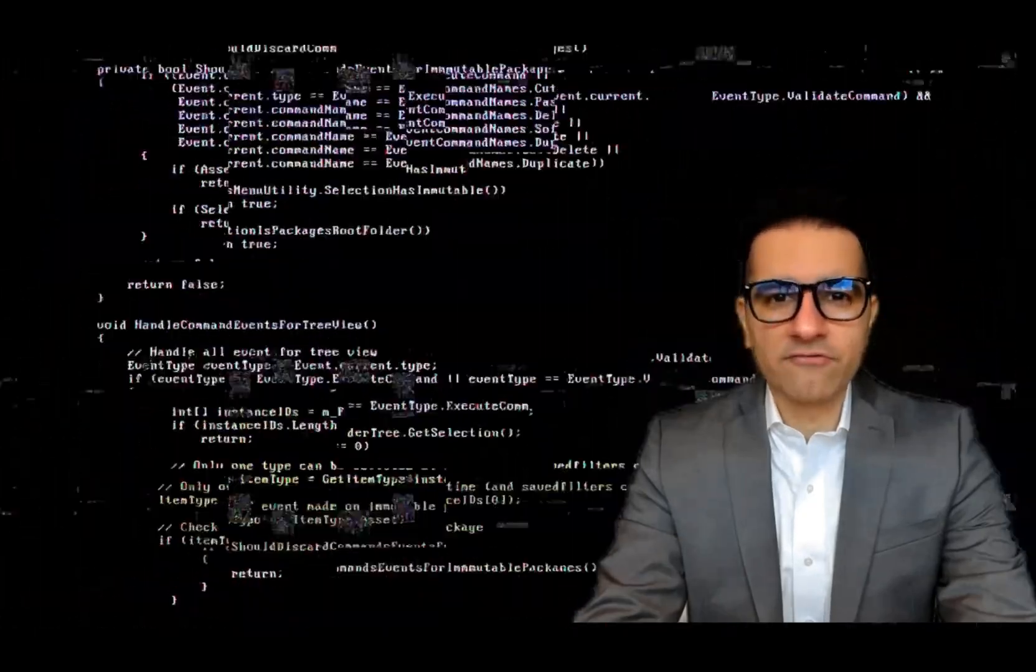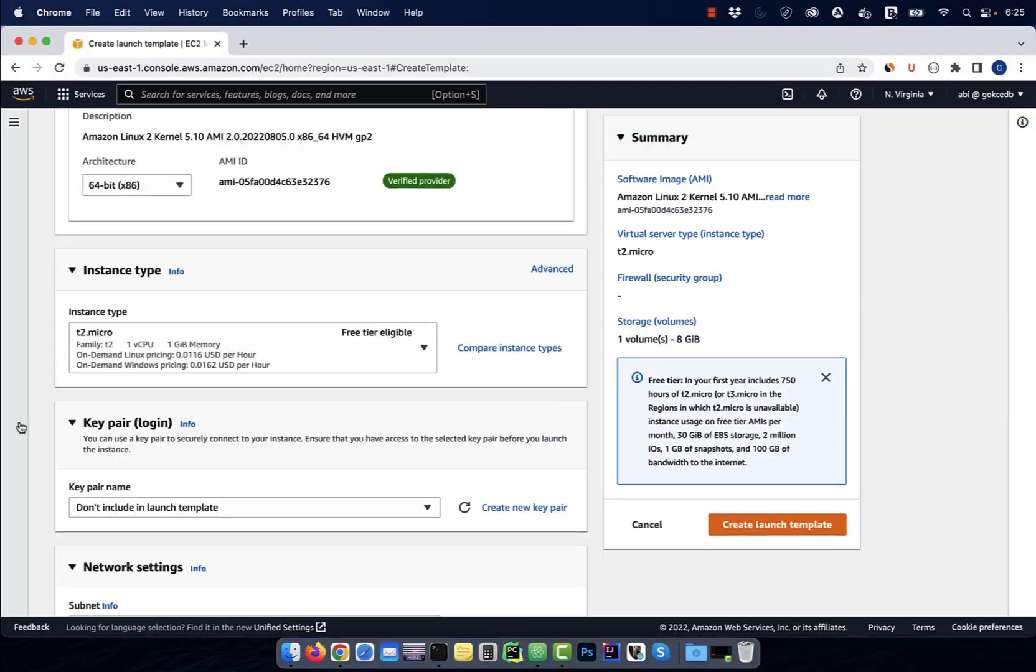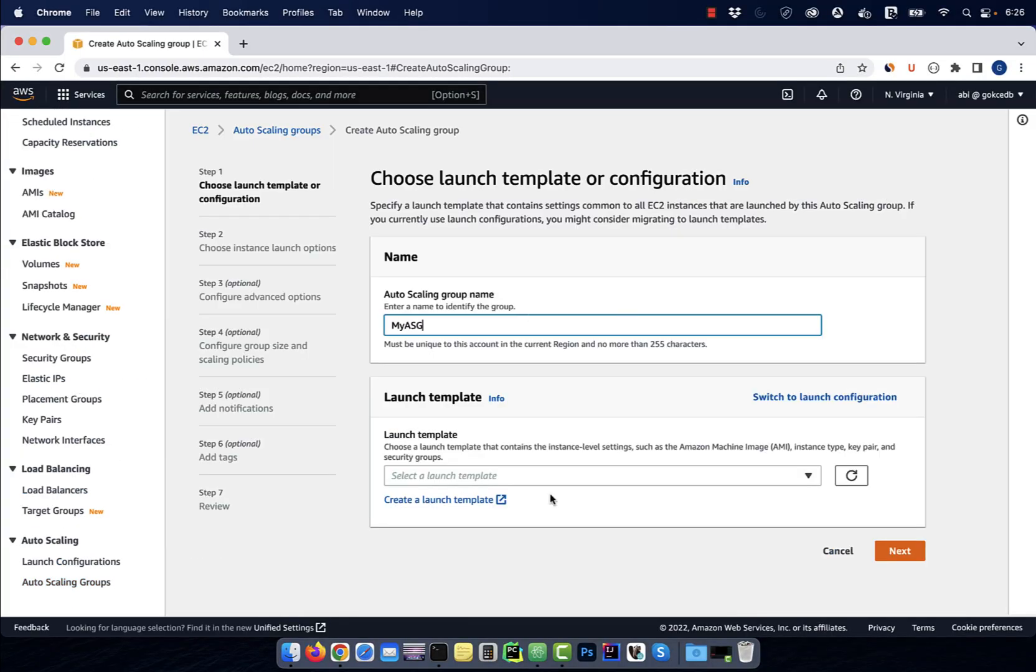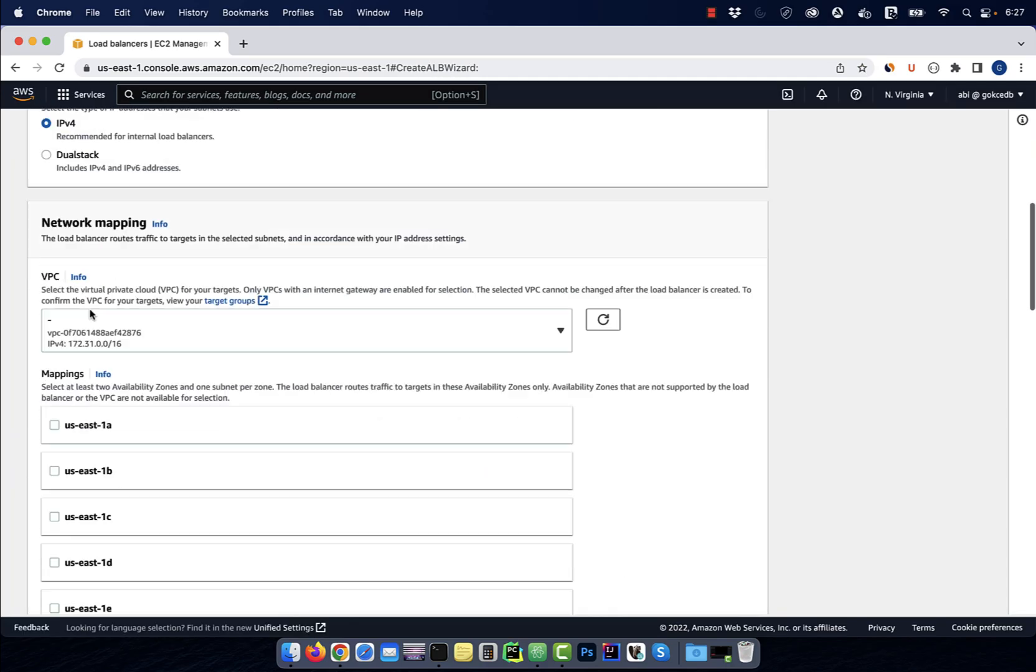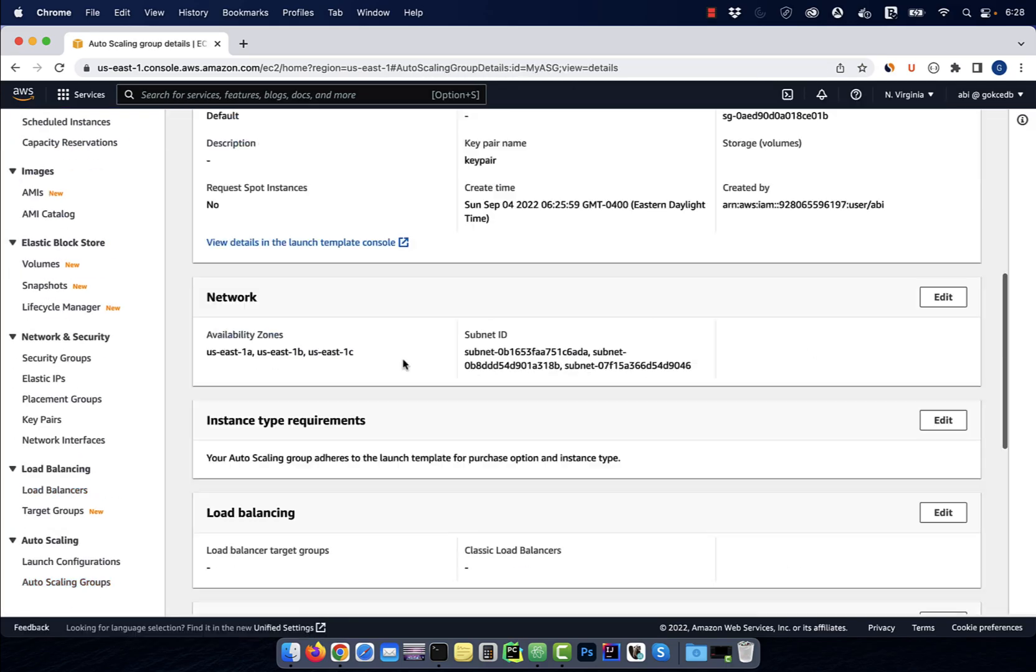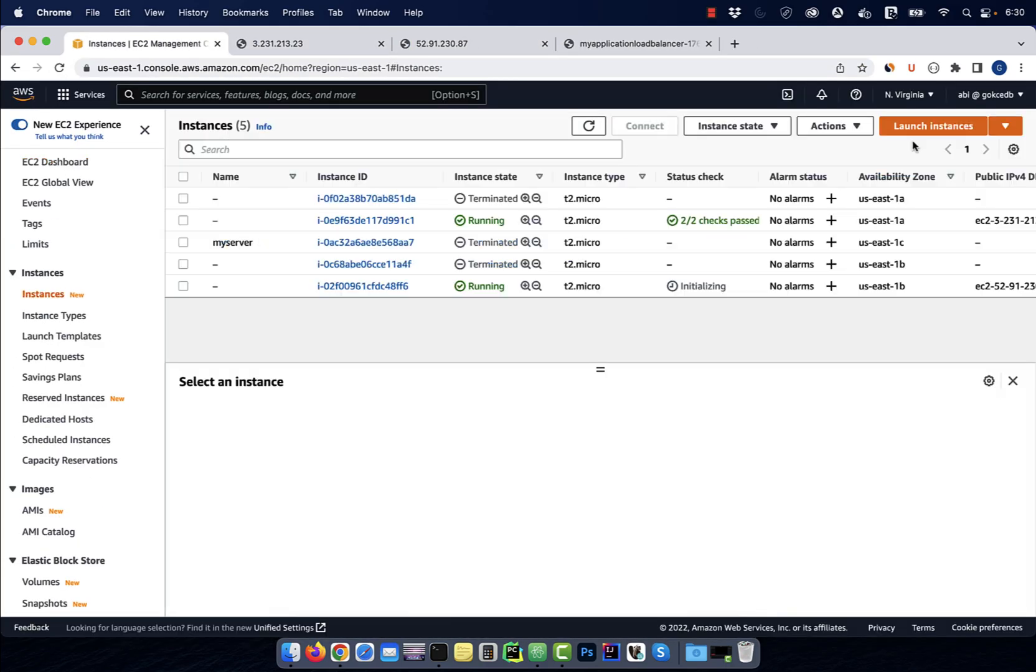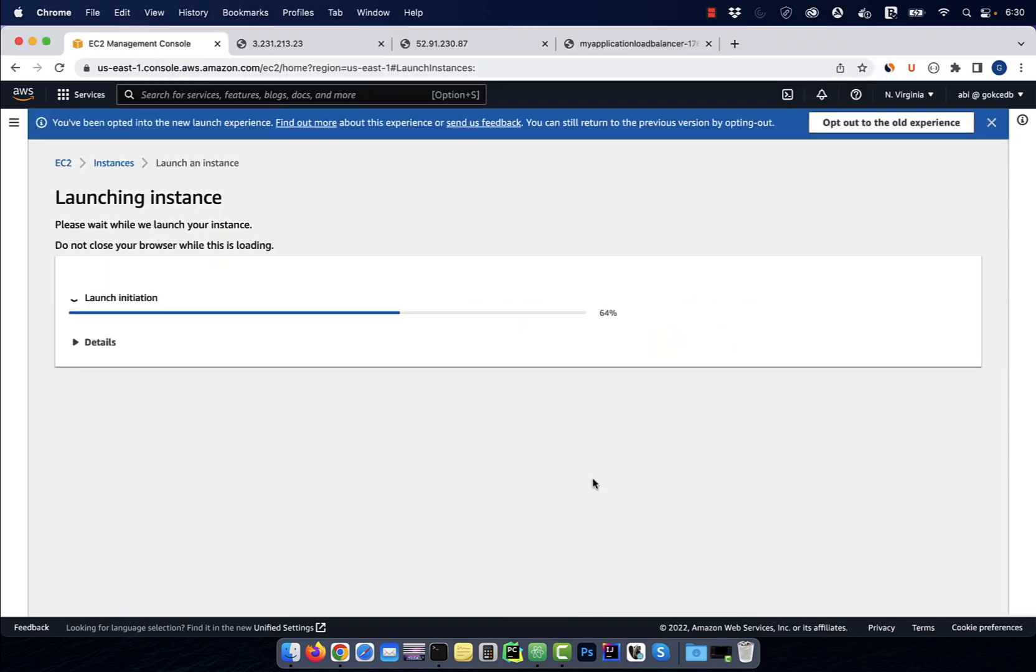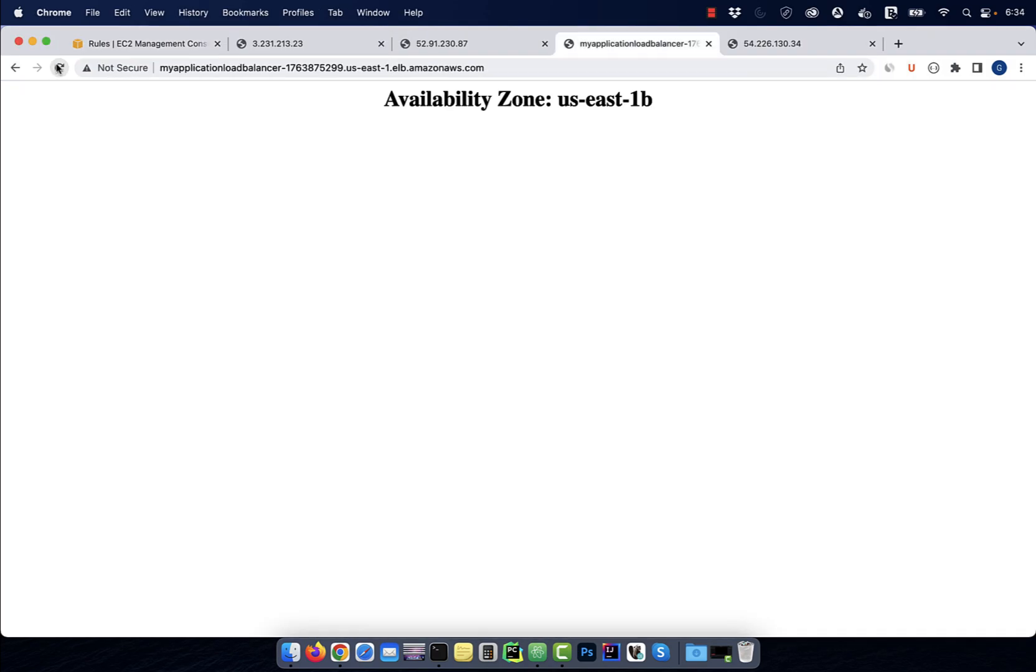Hi guys, this is Abhi from Gokchadb. In this video, you're going to learn how to perform query string routing using an application load balancer in AWS.